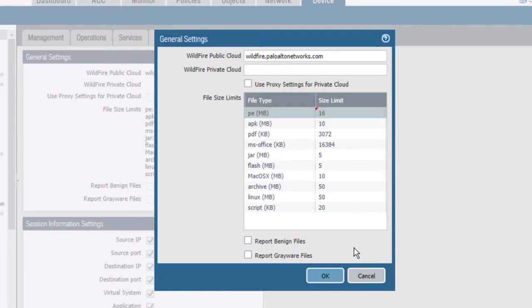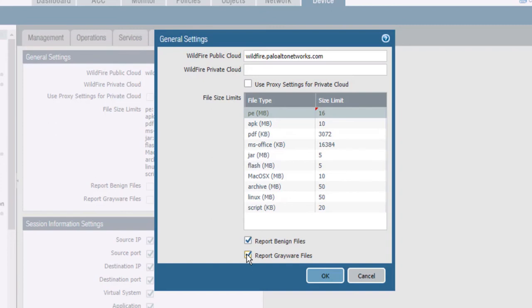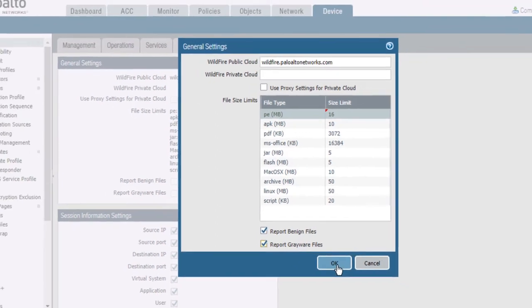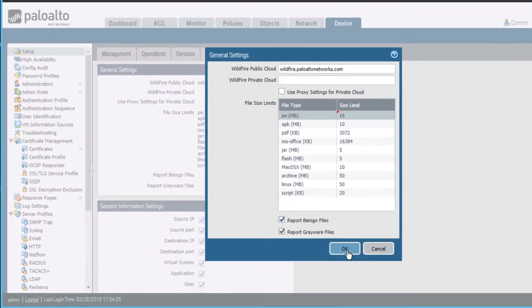If you want the wildfire submissions log to contain entries for files determined to be benign or grayware, then you must select the report benign files checkbox or the report grayware files checkbox. If these checkboxes are selected, then these types of files will be reported in the wildfire submissions log, along with phishing and malware verdicts. As always, when you're done, click OK to save your changes.